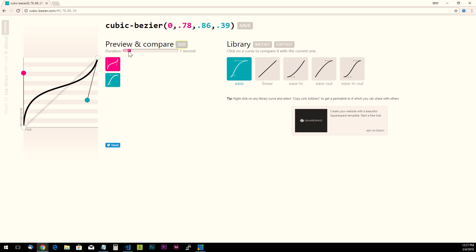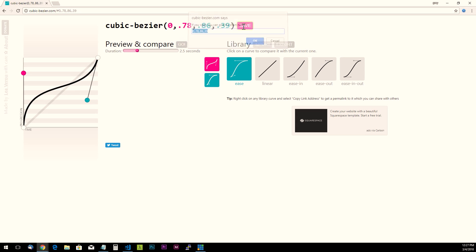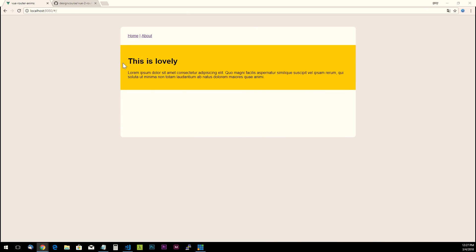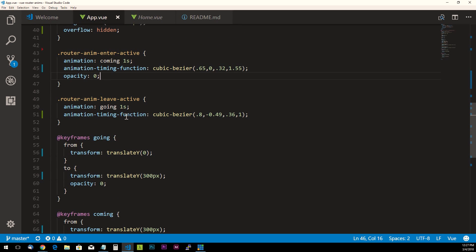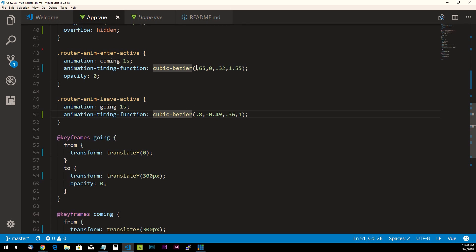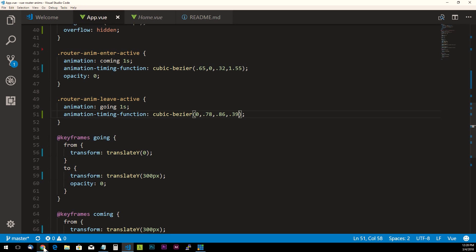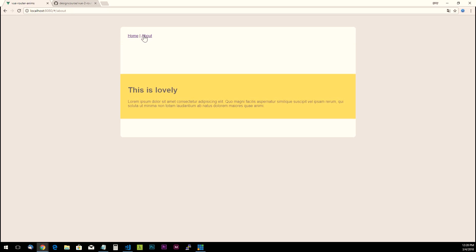And then you can hit go, and the bottom one is just a standard animation without any type of bezier applied to it, and this one at the top is how the animation will appear or flow with this property added. So you can adjust the duration if you want. And so let's say we like this one—well we can click save right here, just copy the four values, and then we'll go back to our code.